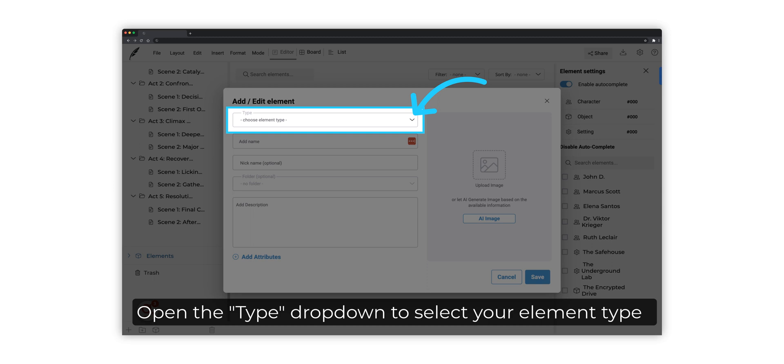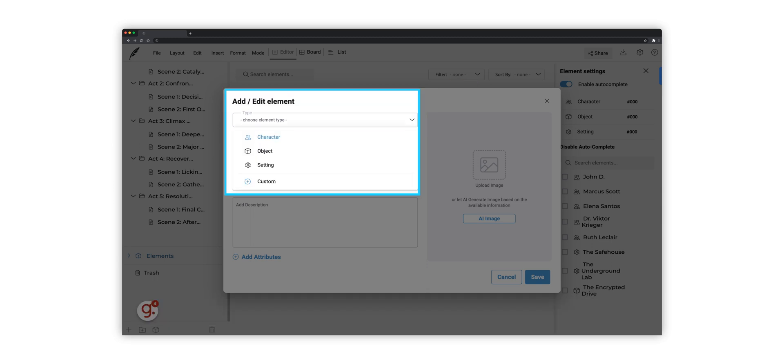Open the Type drop-down to choose your element type. Your elements can be your characters, your script settings, or even objects. You can also customize an element.